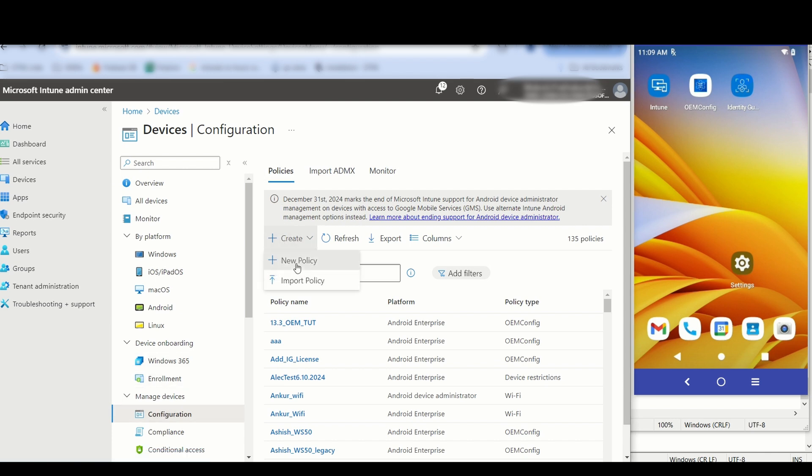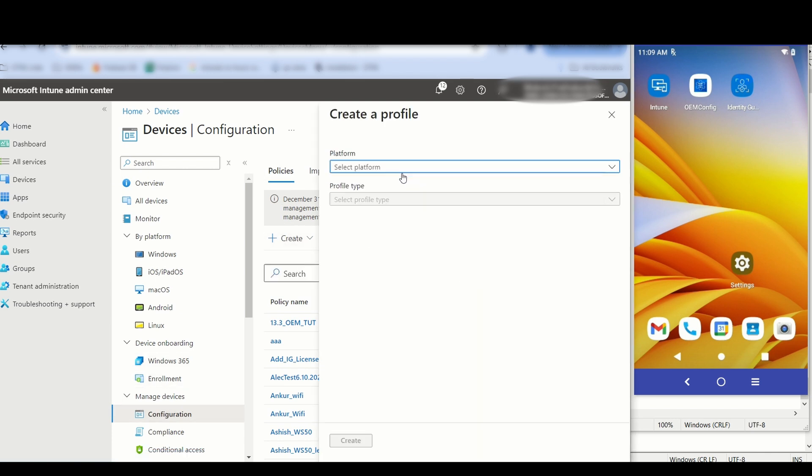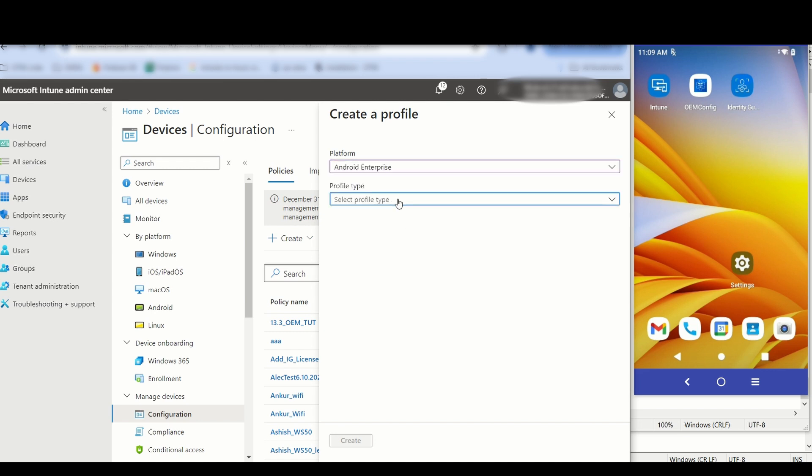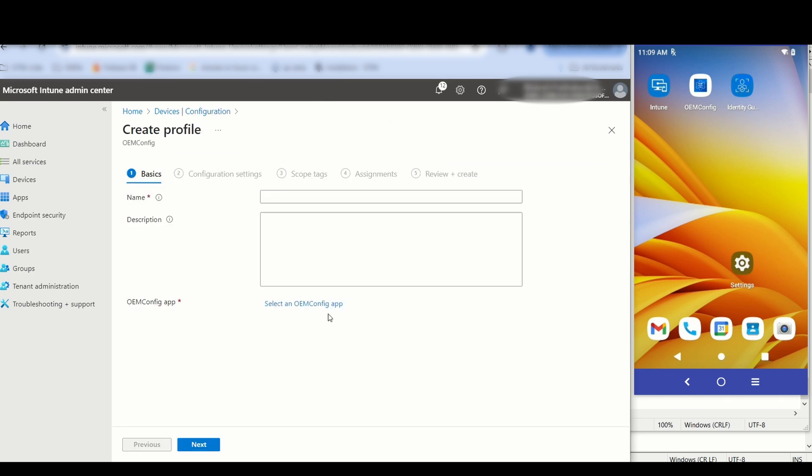Click Create and select New Policy. For the platform, select Android Enterprise. For the Profile Type, select OEM Config. Click Create.